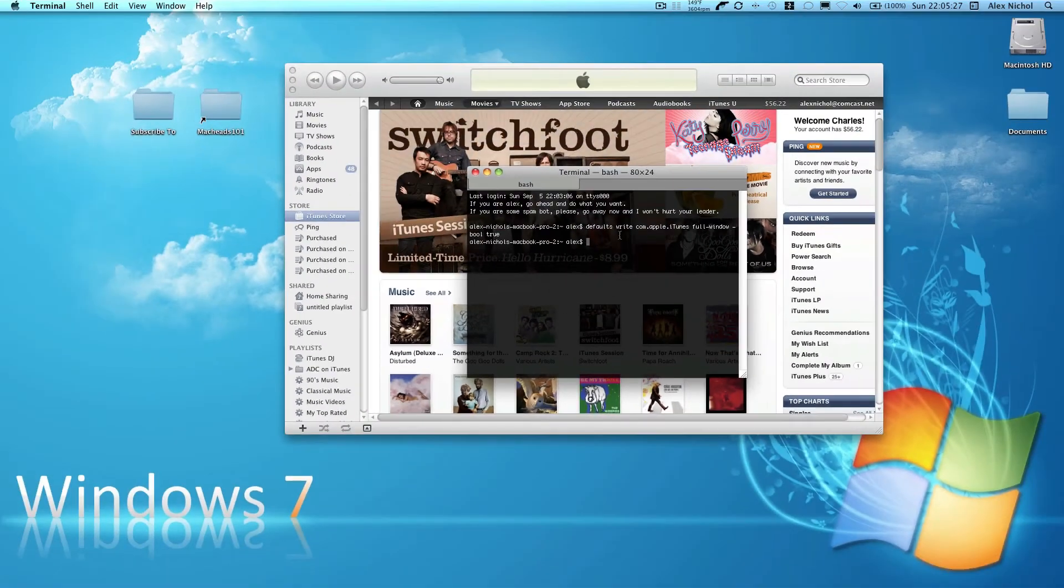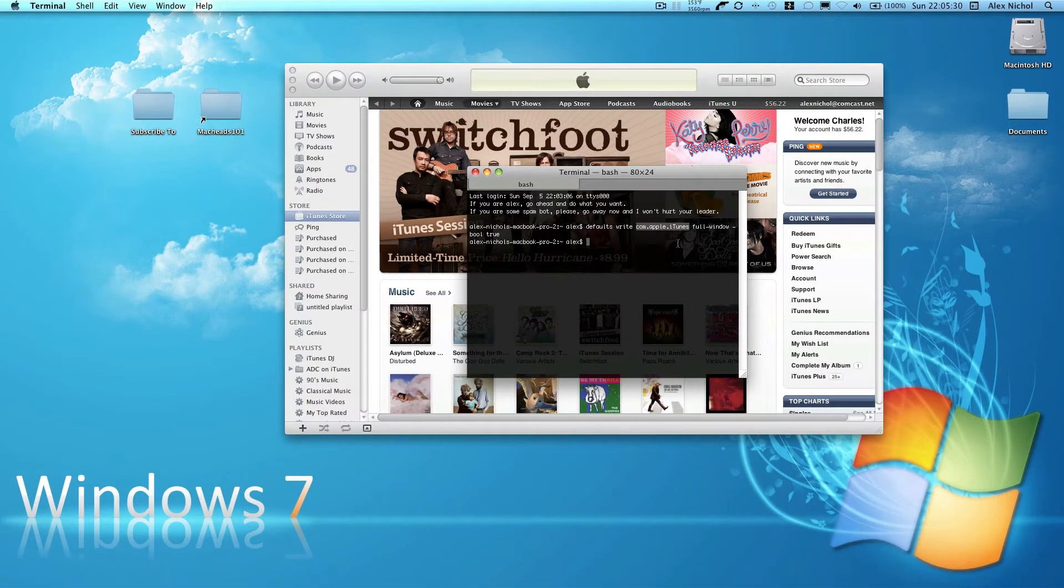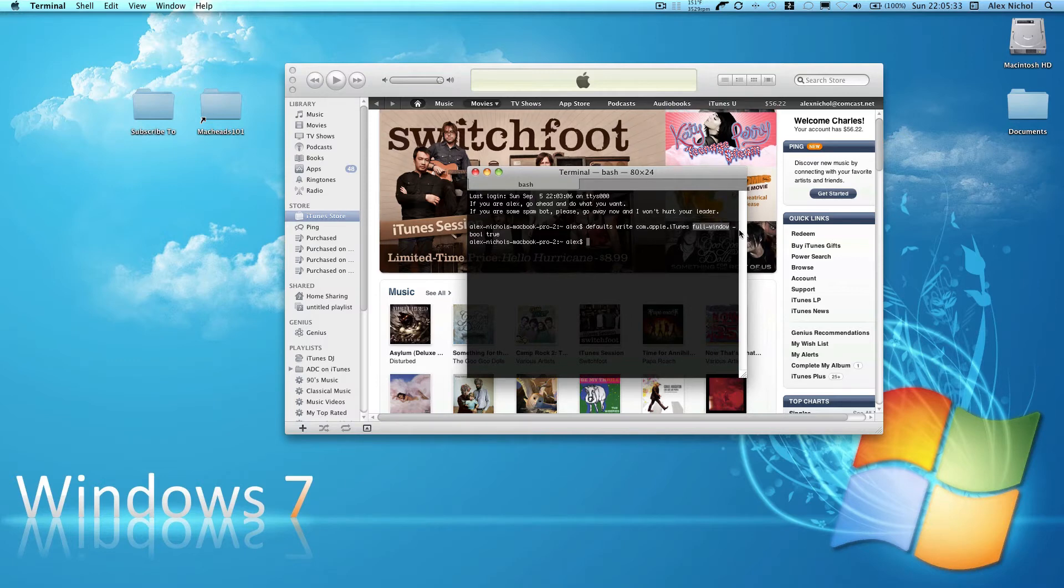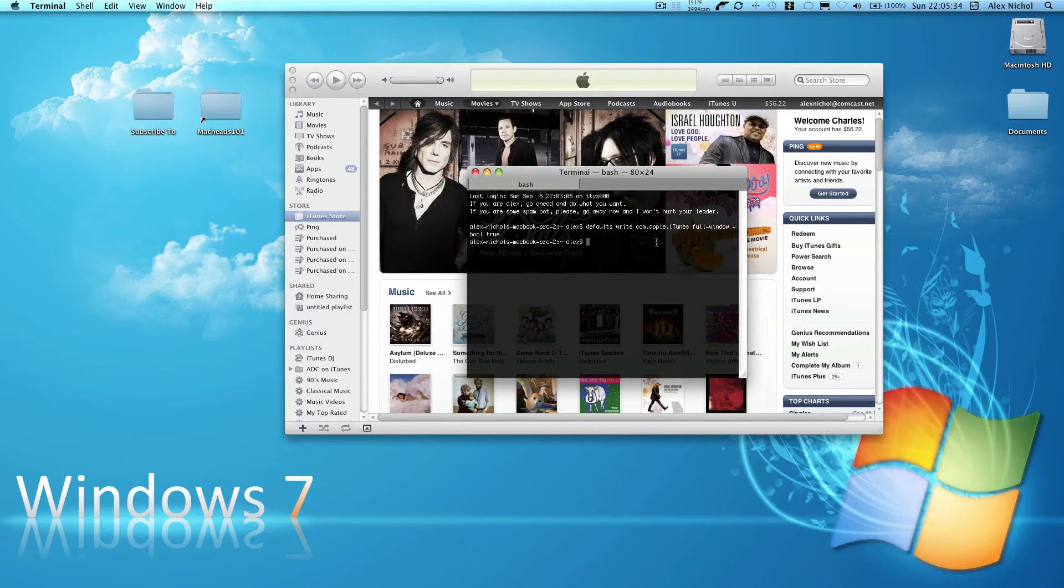And this basically just sets a setting in some plist with this value and it's saying that this value is now going to be true.